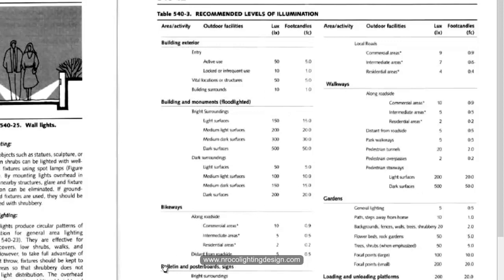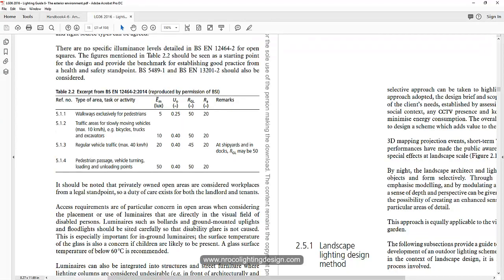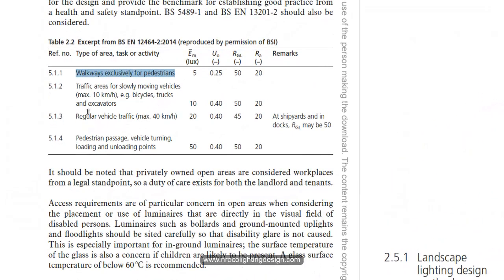So aside from the IES Lighting Handbook, I also opened requirements from LG6, or Lighting Guide for the Exterior Environment. This is from CIBSE, and it says here that walkways exclusively for pedestrians should have at least 5 lux. For pedestrian passage and vehicle turning, loading and unloading, it is 50 lux.